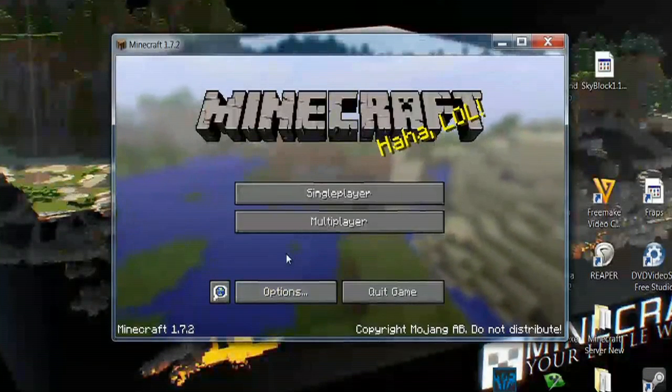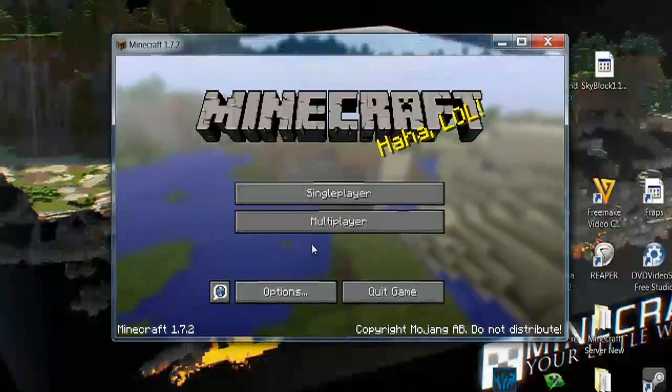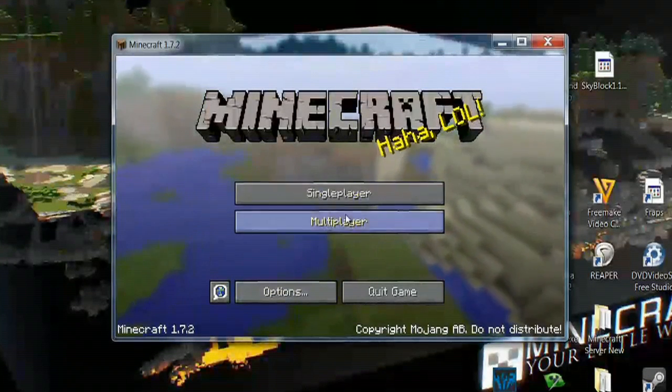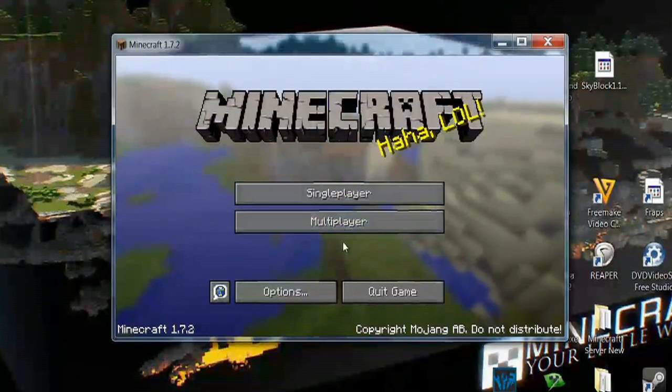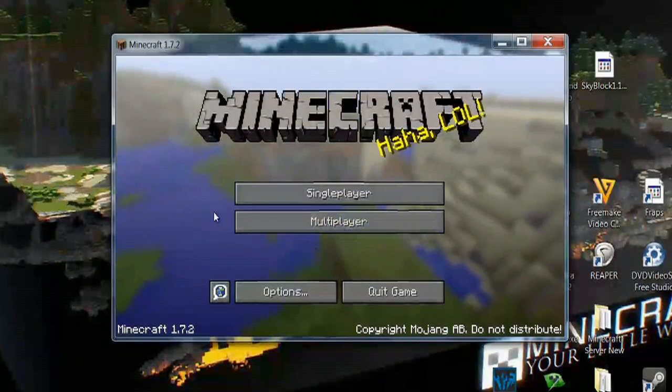And then you can go right back to playing the game, either single player or multiplayer. You can pick whichever you'd like. And that's as simple as it is.